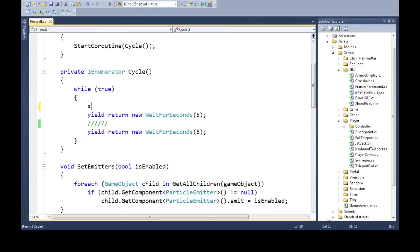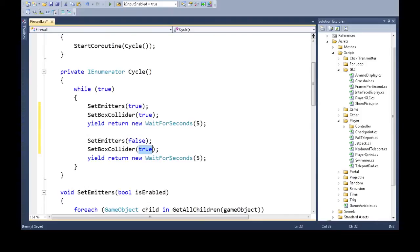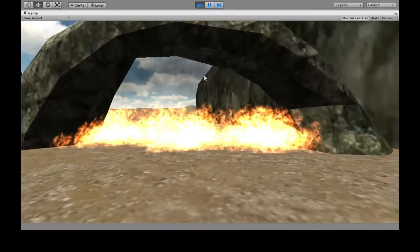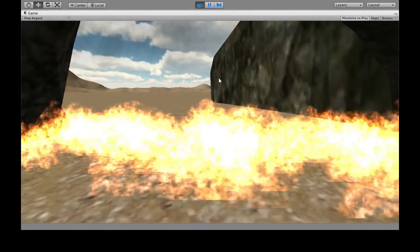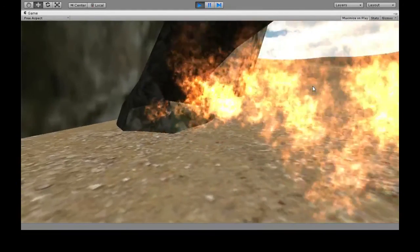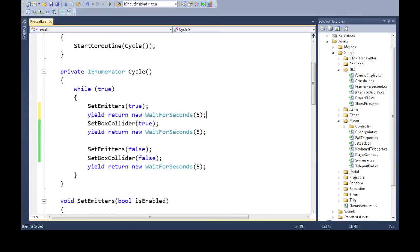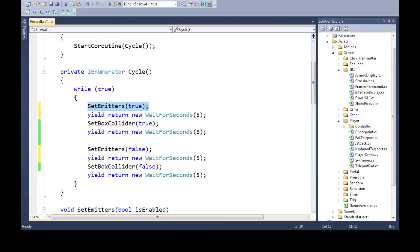Now up in the cycle, we call SetEmitters(true) so it looks like it's there, and SetBoxColliders(true) so you run into it. Down in the other half, we call false for both. When we save and play, I can't walk through — it's good. But you notice I can walk through too fast, because when the fire turns off, just when it turns off, that's when we can walk through. So we want to turn off the appearance of the fire and then wait a second or two. We'll add another WaitForSeconds here: turn on the appearance, wait two seconds, turn on the collider, wait three seconds, turn off the appearance, wait two seconds, turn off the collider, wait three seconds.